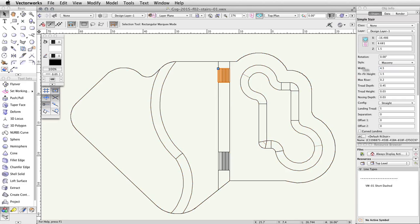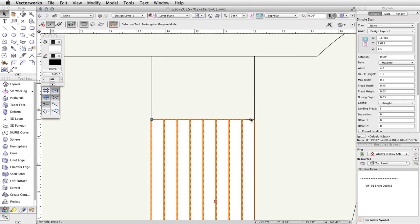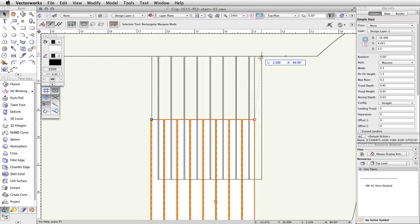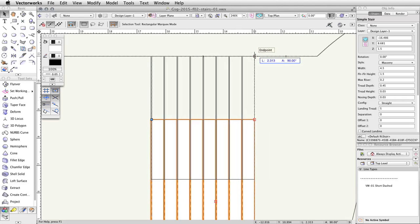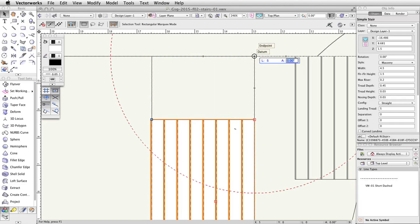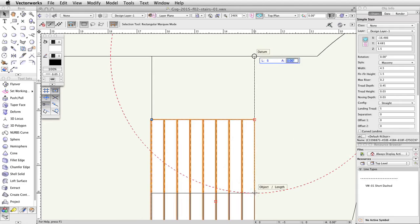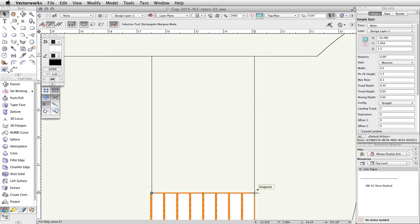Next, click and drag the top right corner of the stairs until the cursor intersects the right edge of the tapered face and the top of the concrete base. While still holding down the left mouse button, press the G key to place a datum and then press the Tab key to activate the floating data bar. You can now release the mouse button. Enter 5 for the length field, press Tab, then move down vertically until you intersect the length constraint represented by the dashed red circle. When the SmartCursor object slash length appears, click once to move the stairs.